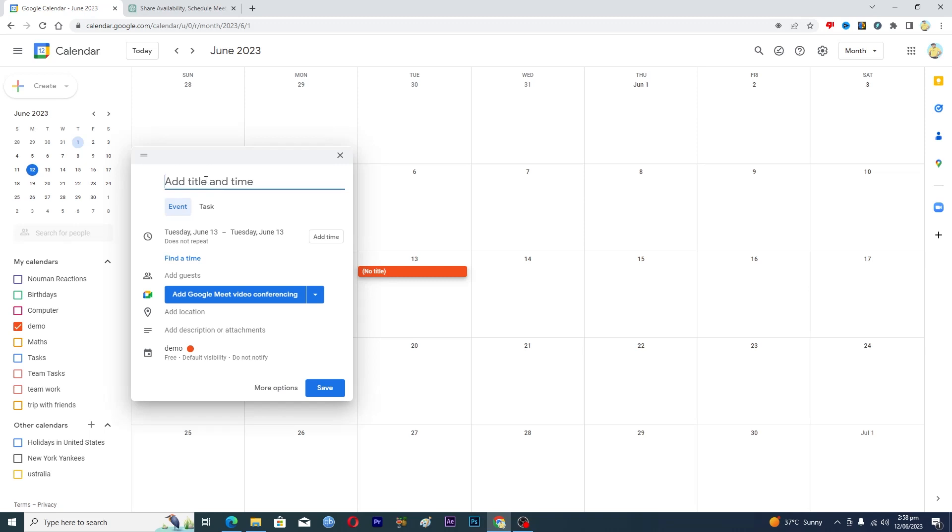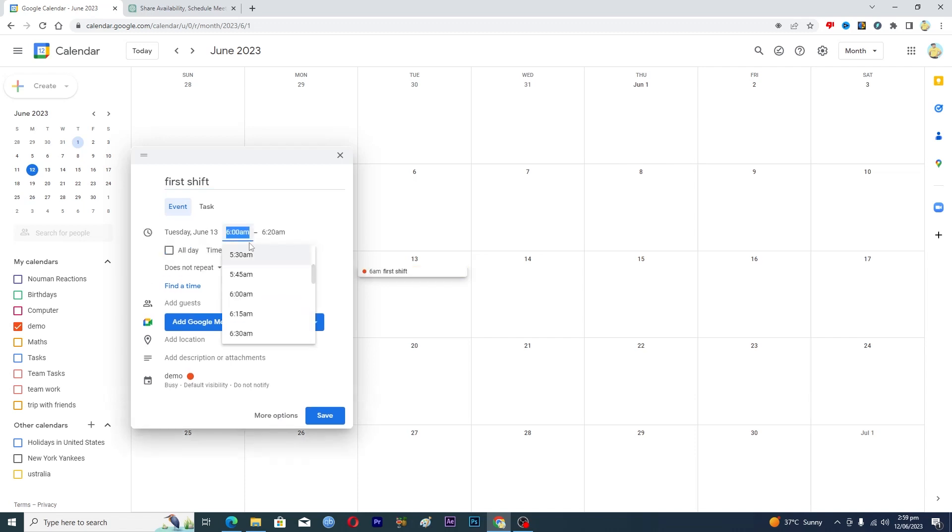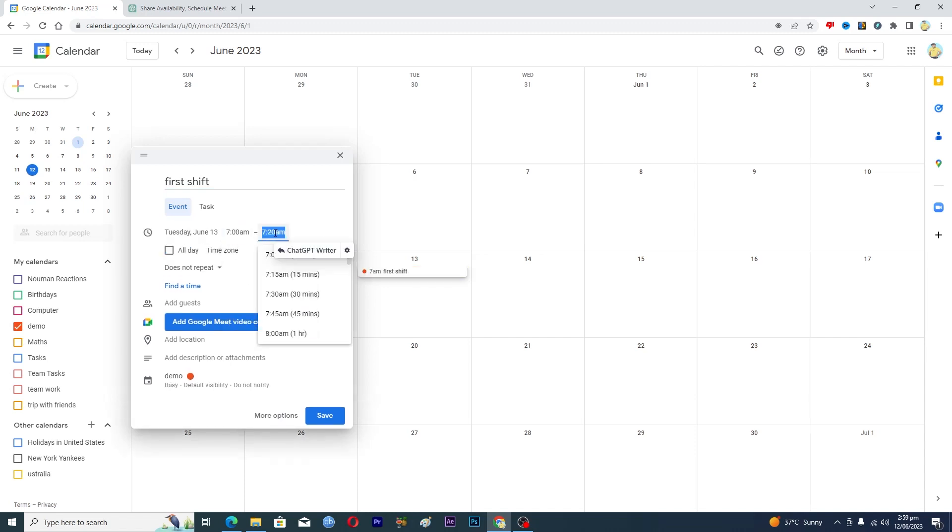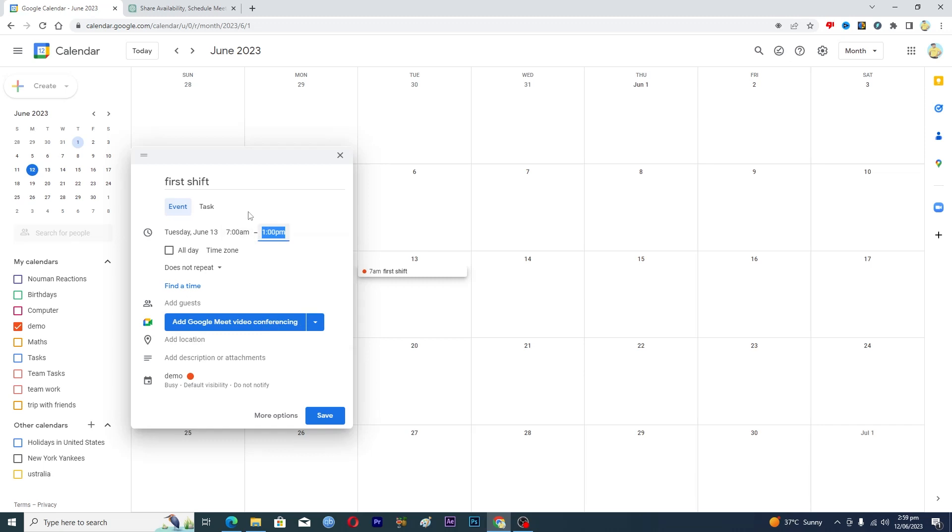You will name it first shift, and then you will add your start time and end time. So maybe the first shift will start from 7 AM and it will go from 7 AM to 1 PM, like six hours of shift, on daily basis except Saturday and Sunday.